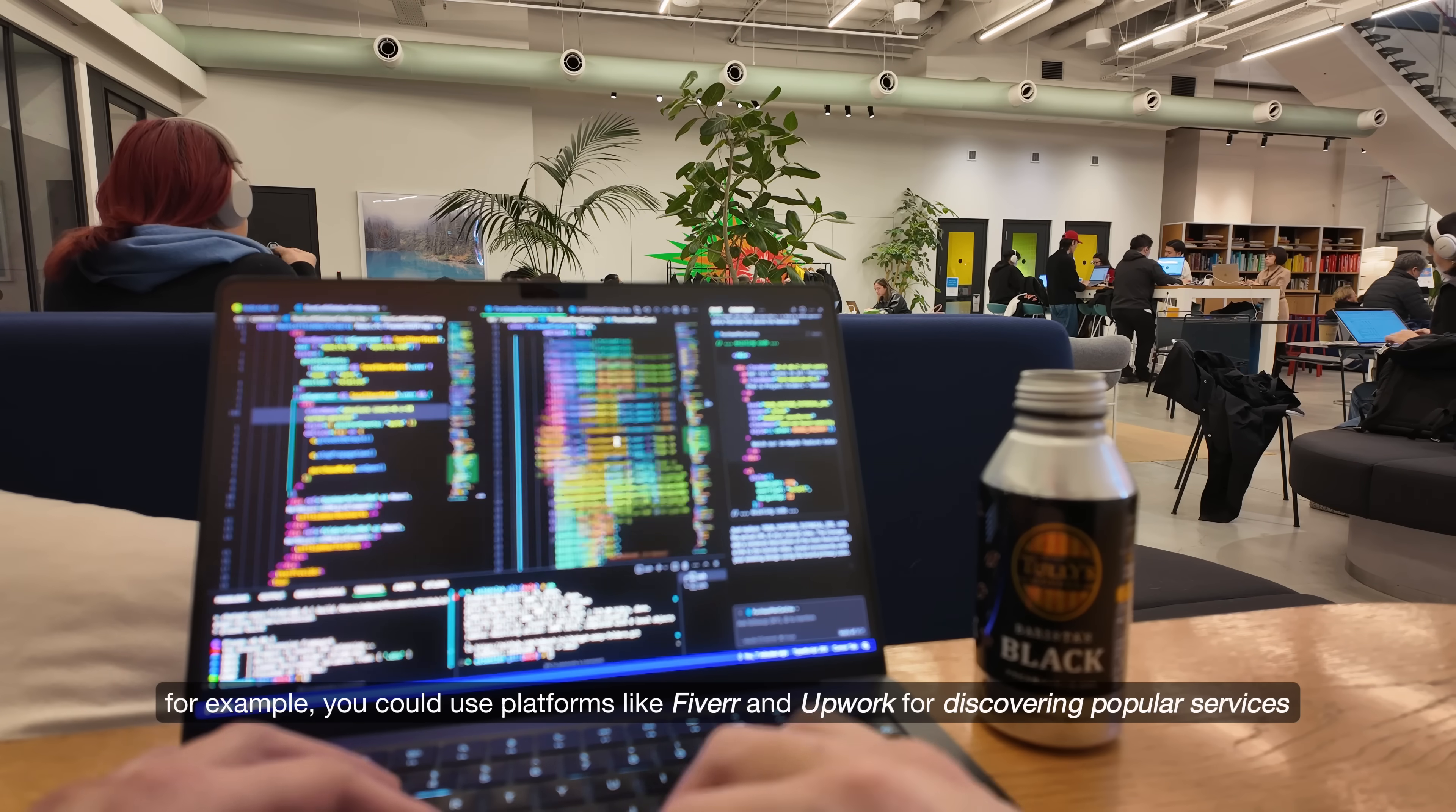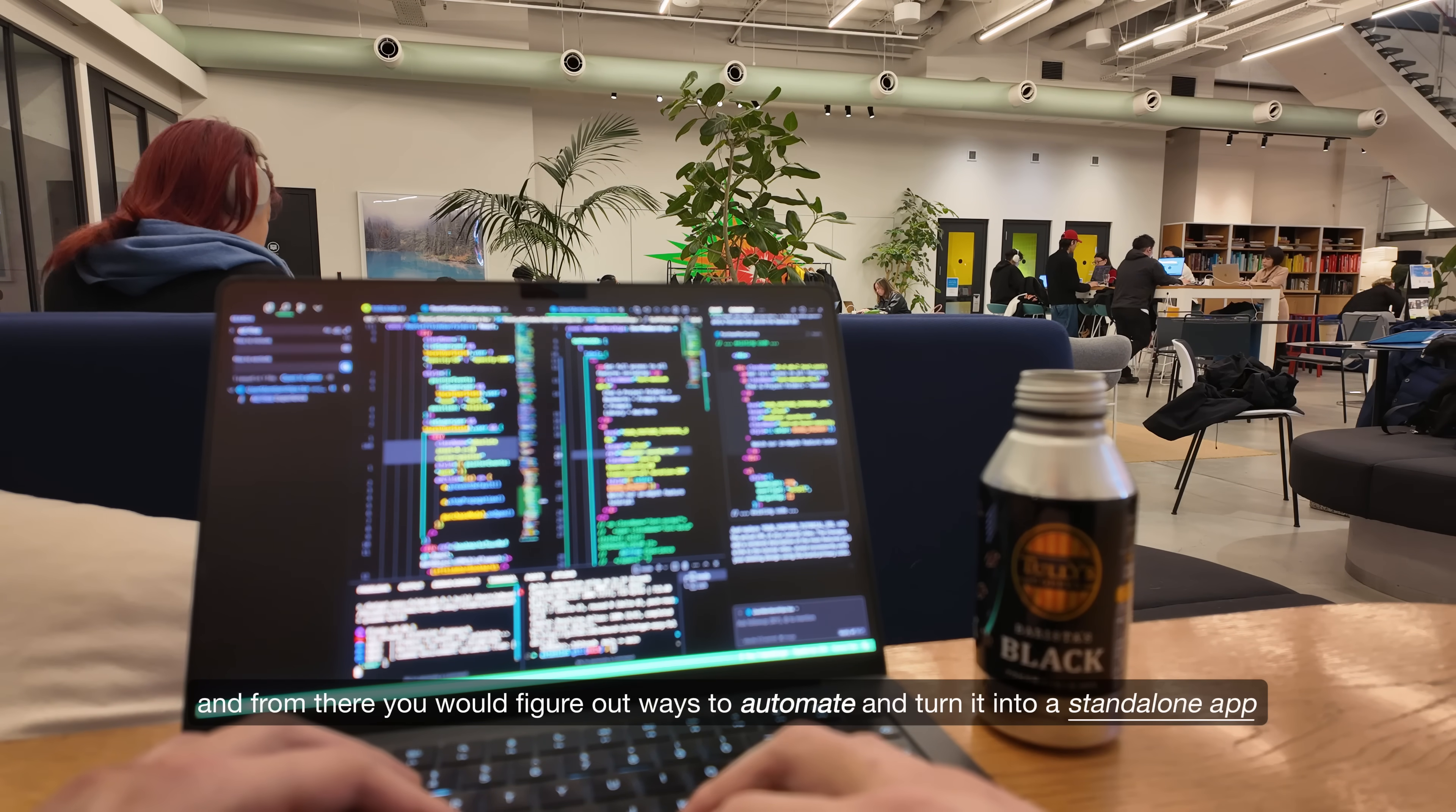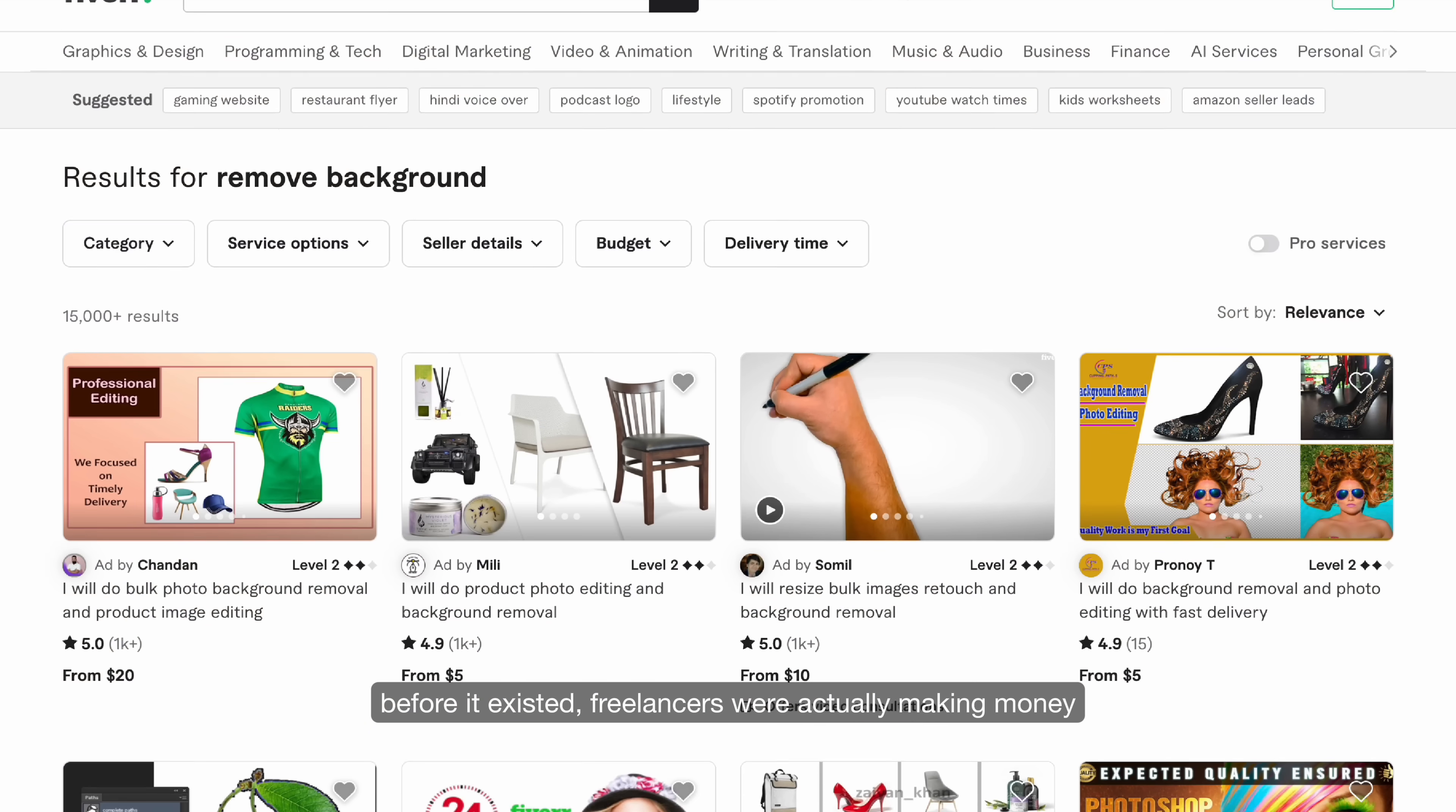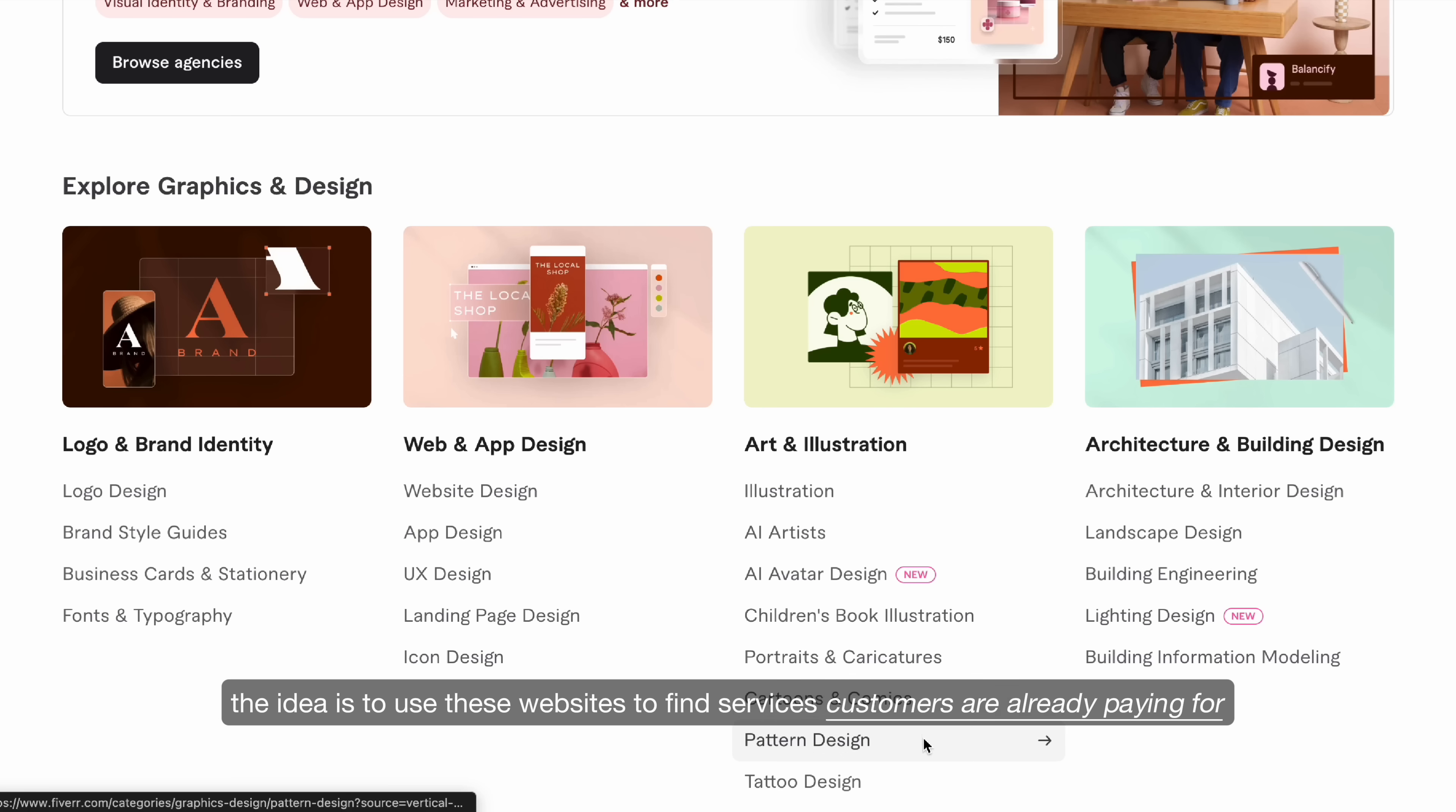For example, you could use platforms like Fiverr and Upwork for discovering popular services, and from there you would figure out ways to automate and turn it into a standalone app. If we look at Remove.bg as a real example, before it existed, freelancers were actually making money removing backgrounds from images using Photoshop, but now they have allowed millions of users to do the same thing with a completely automated tool and a subscription model.